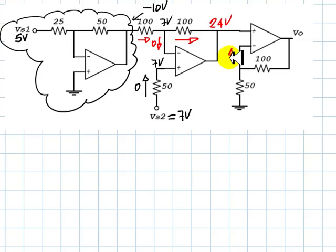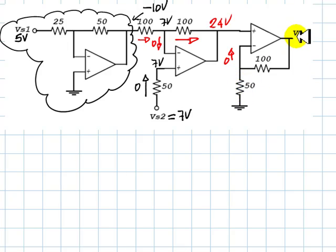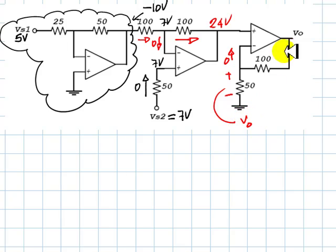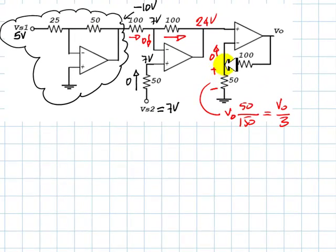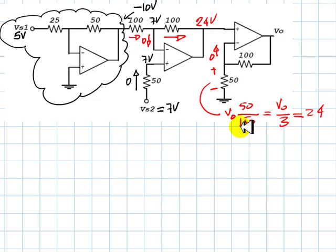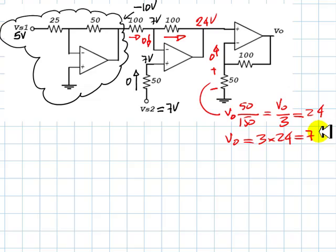The current into the ideal amplifier input is 0 amps, so the 100 kilohm and 50 kilohm resistors form a voltage divider of the output voltage V0. This voltage equals V0 multiplied by 50 divided by 150, which is one-third of V0. But this voltage must also equal 24 volts due to the negative feedback and no-saturation assumption. From this we deduce that the output voltage V0 is 3 times 24, which is 72 volts.